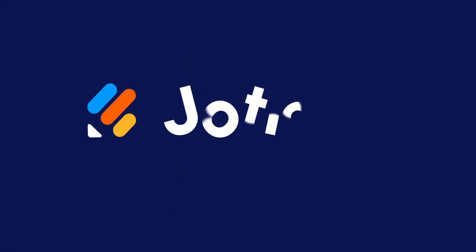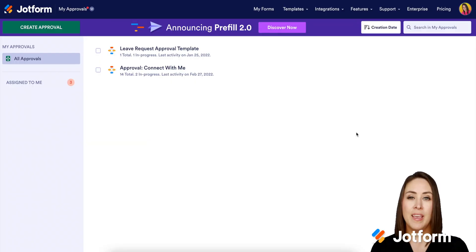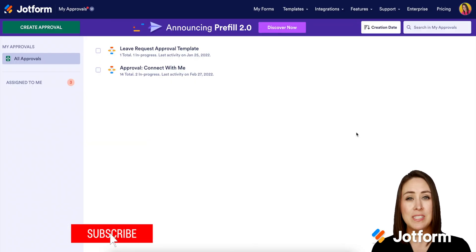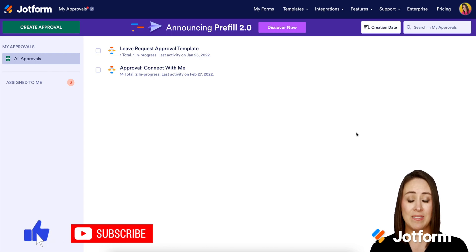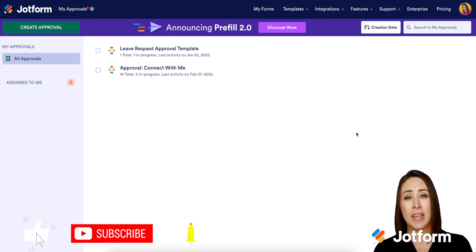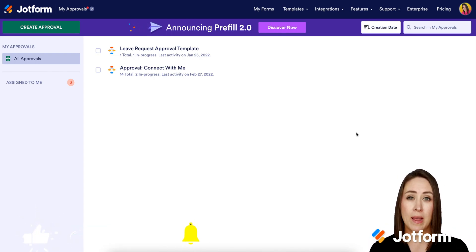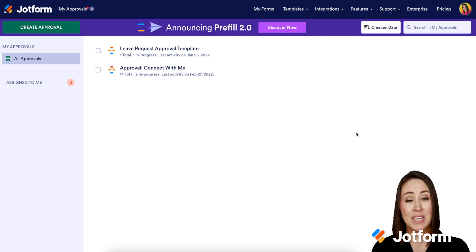Do you currently use JotForm approvals? Let me show you how to keep those approvals moving with JotForm Prefill 2.0. Hey everyone, welcome to JotForm, I'm Kimberly, and Prefill is going to help you eliminate the need to create a form and build difficult workarounds within the approval process. You can literally do it in one step.